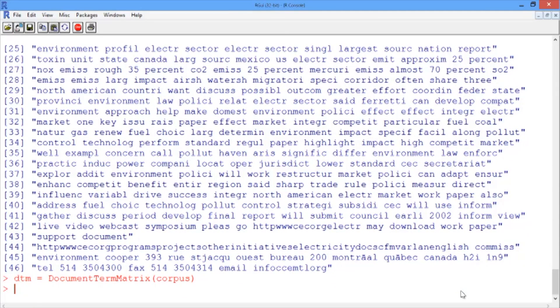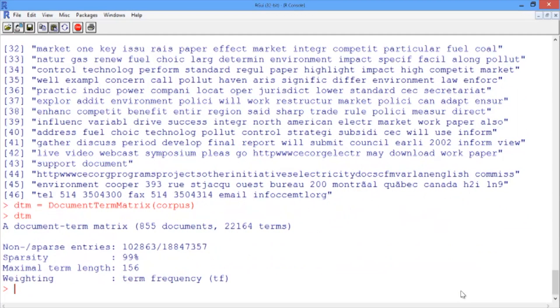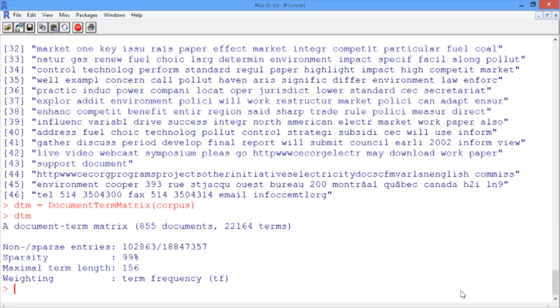To get the summary statistics about the document term matrix, we'll just type in the name of our variable DTM. And what we can see is that even though we have only 855 emails in the corpus, we have over 22,000 terms that showed up at least once, which is clearly too many variables for the number of observations we have.